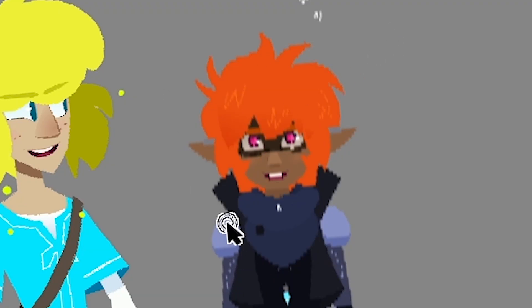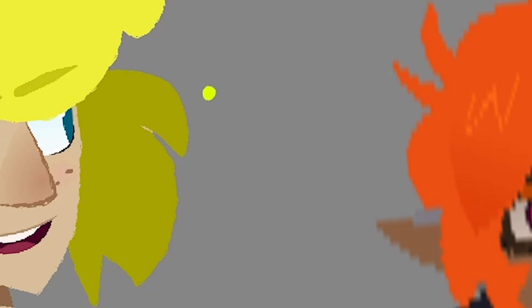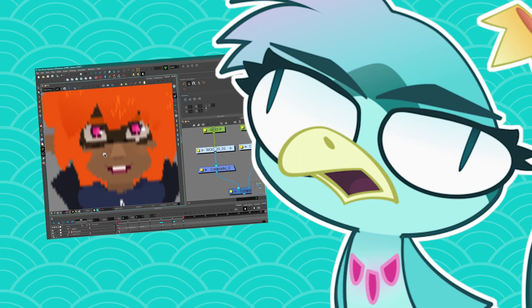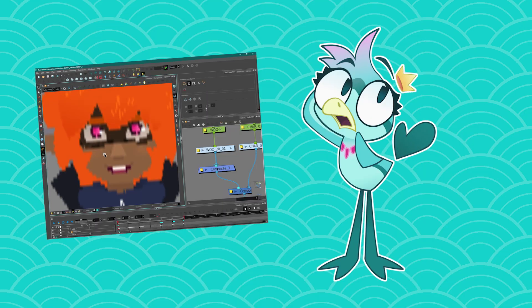Yeah, it turns all low quality and stuff, which is weird because Harmony is supposed to be vector. It's supposed to be always amazing when you zoom in. So what is the software kind of doing? And don't quote me because it's probably not exactly it.